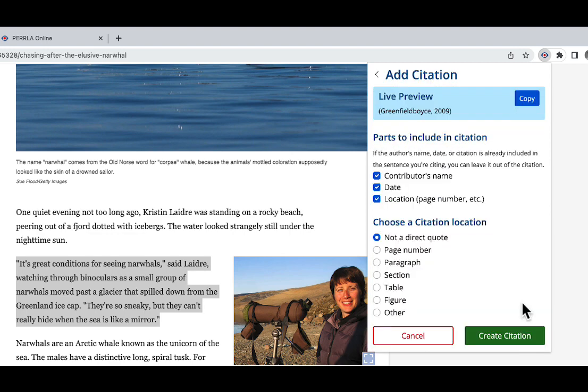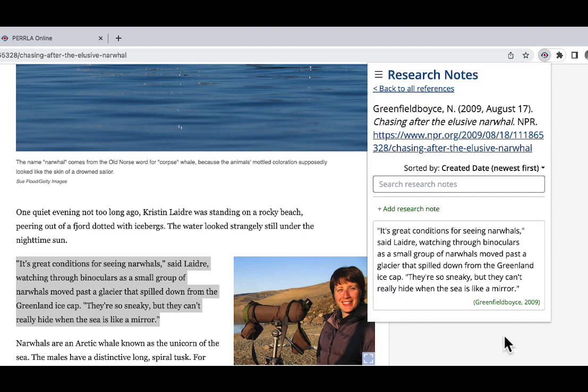Let's go ahead and add a citation while we're at it by clicking add citation and then choosing any of the applicable citation information. Since this is a webpage, I can just click create citation at the bottom. Great.